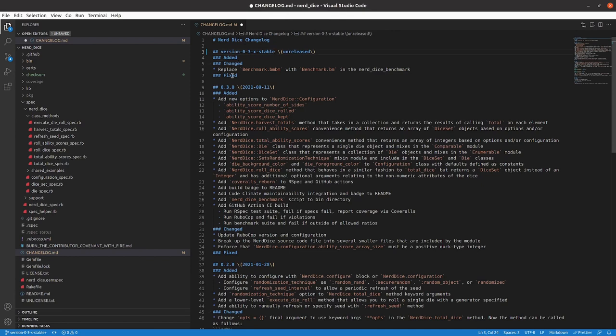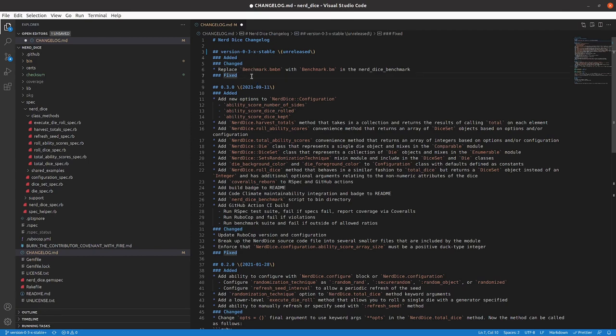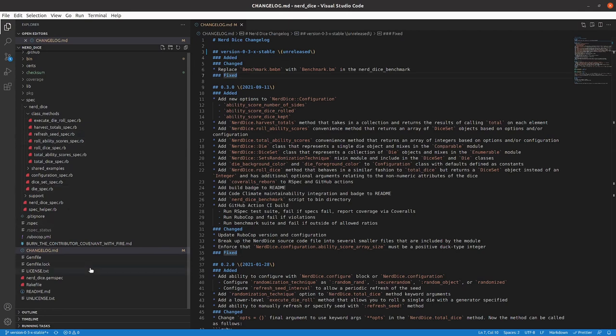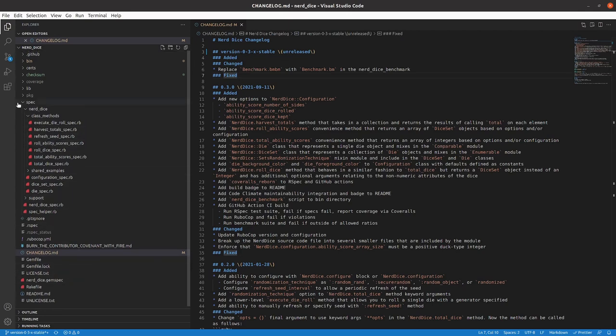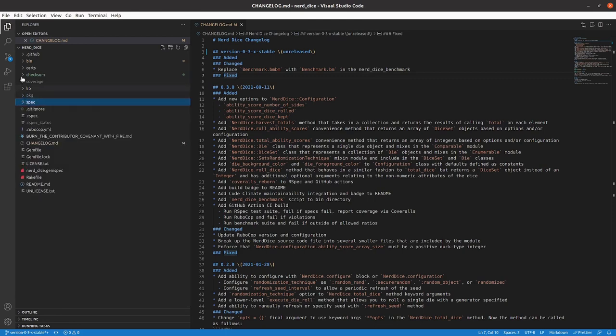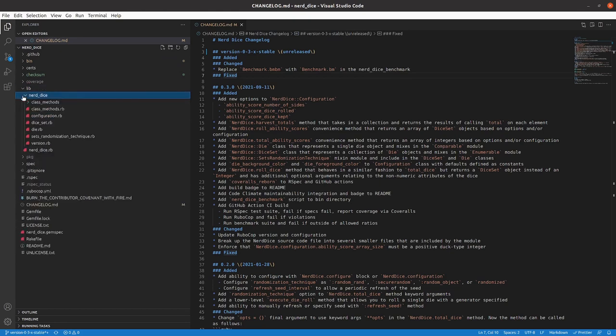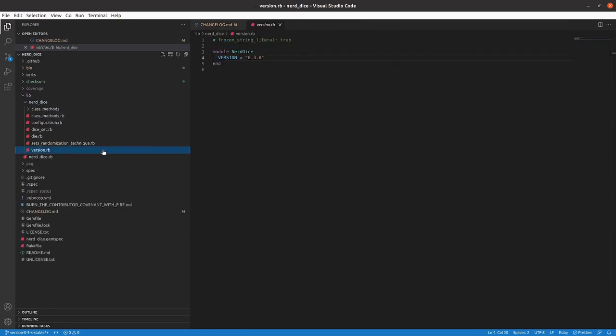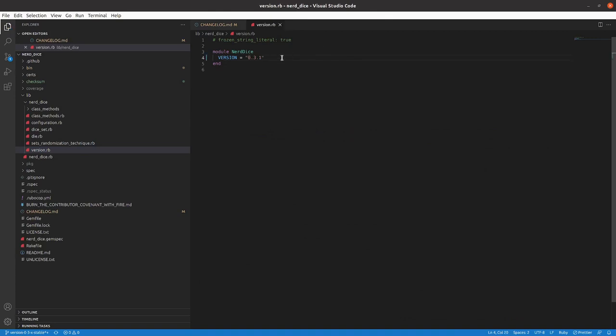That will have the benchmark item there. And then I will need to go into version, so lib/nerddice/version, make this 0.3.1 and save it.